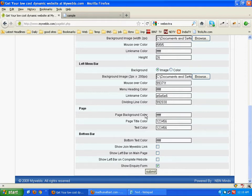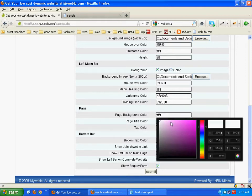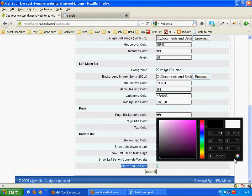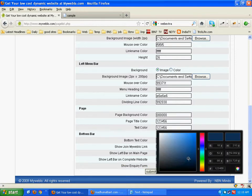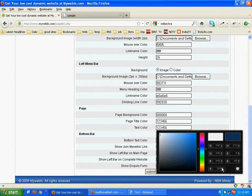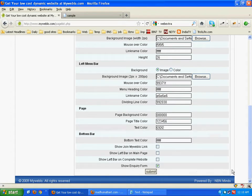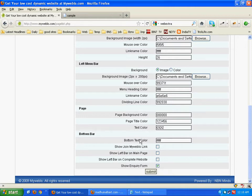Now come to the page. Here we will select the page background color. Let it be black. Text color. Now come to the bottom text color. This is the bottom text color. It is white.